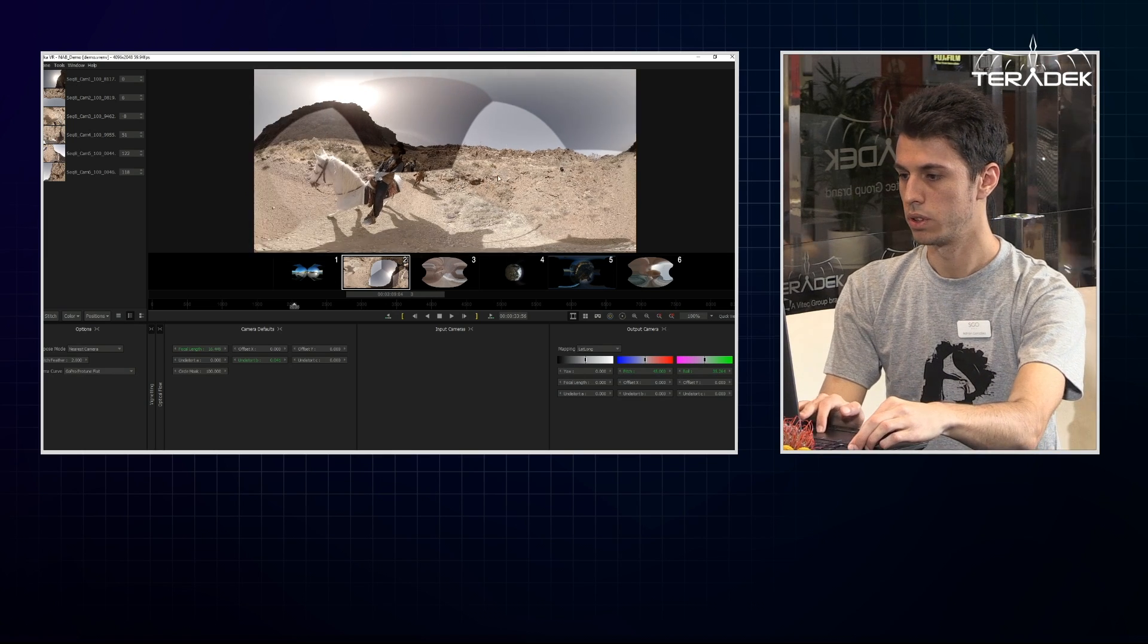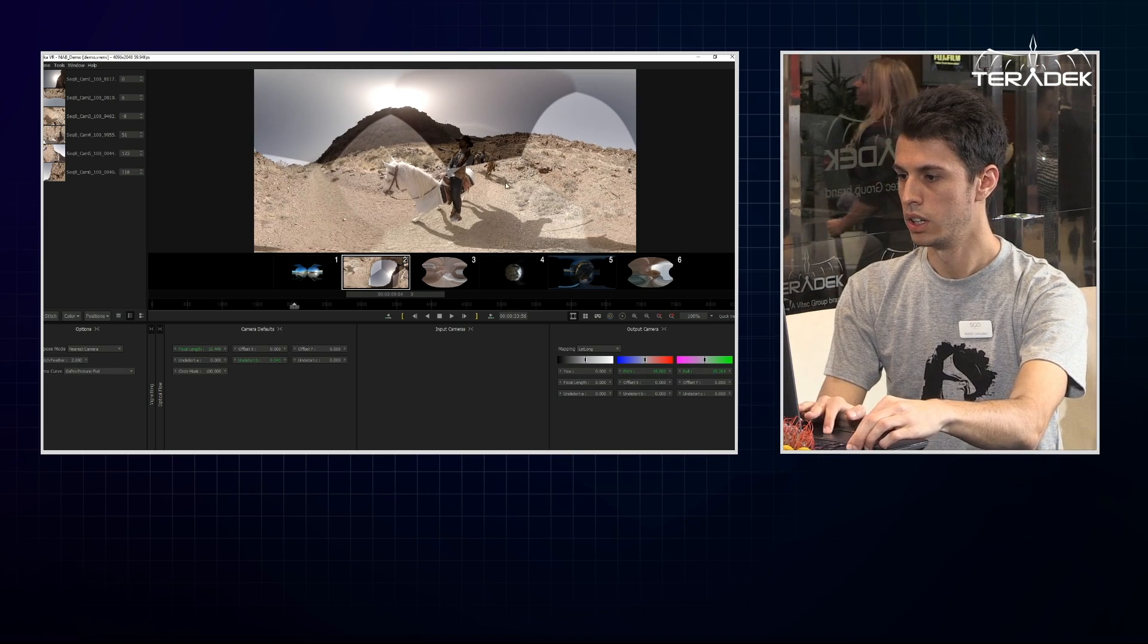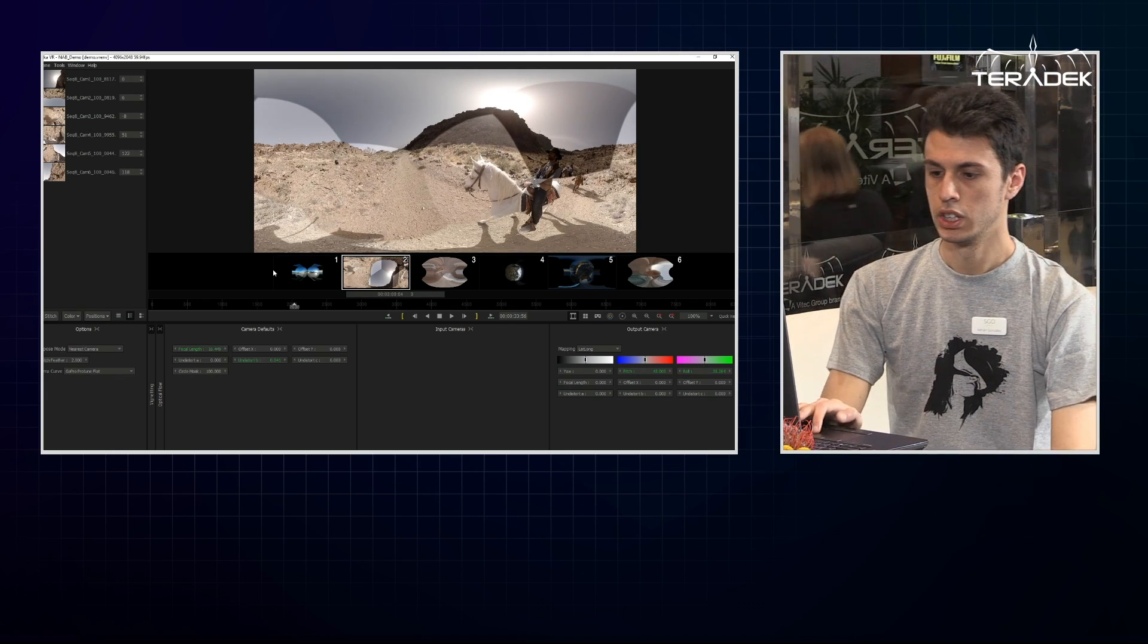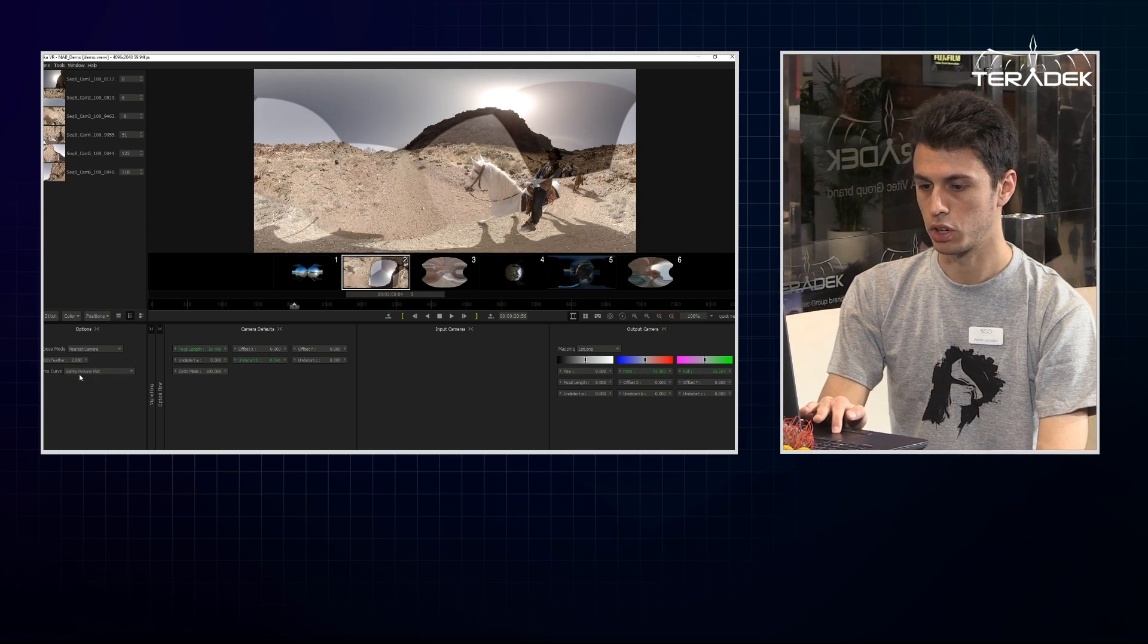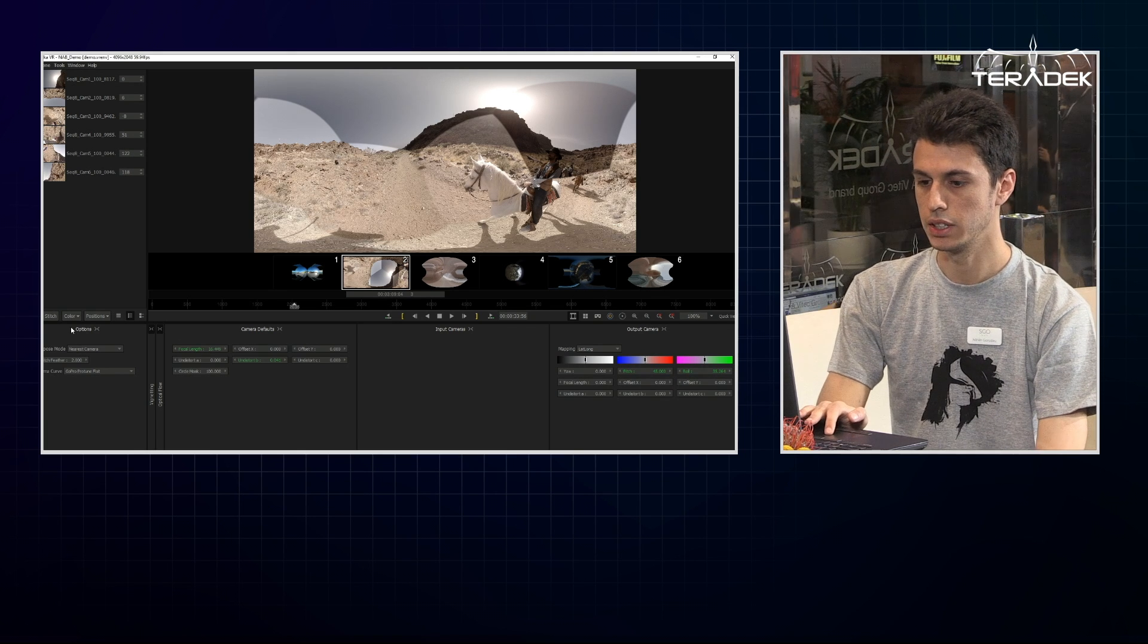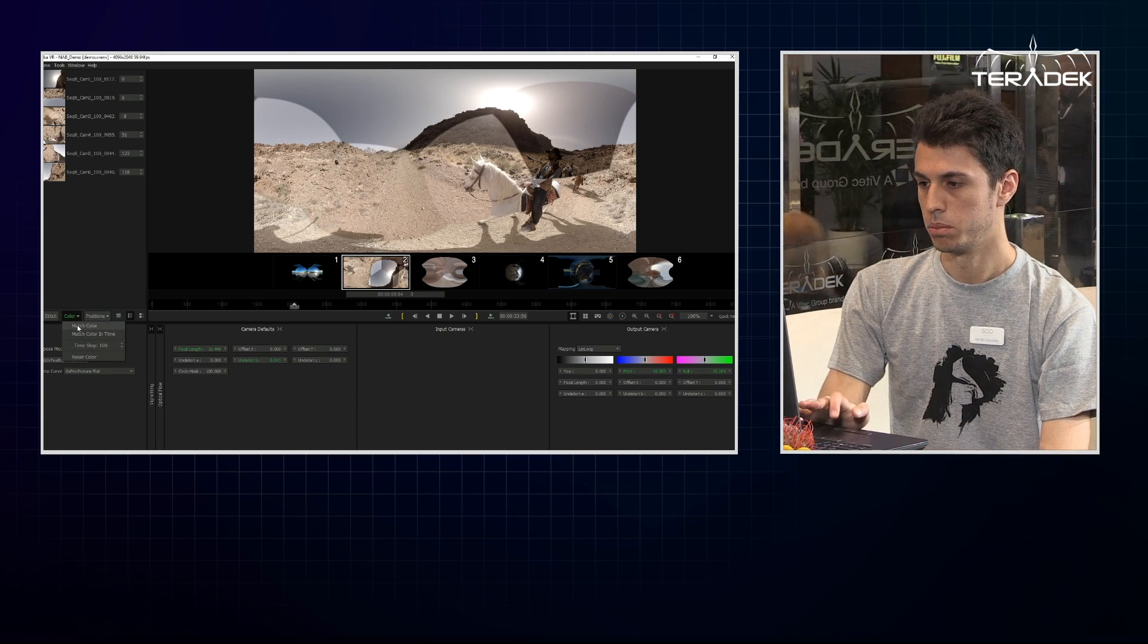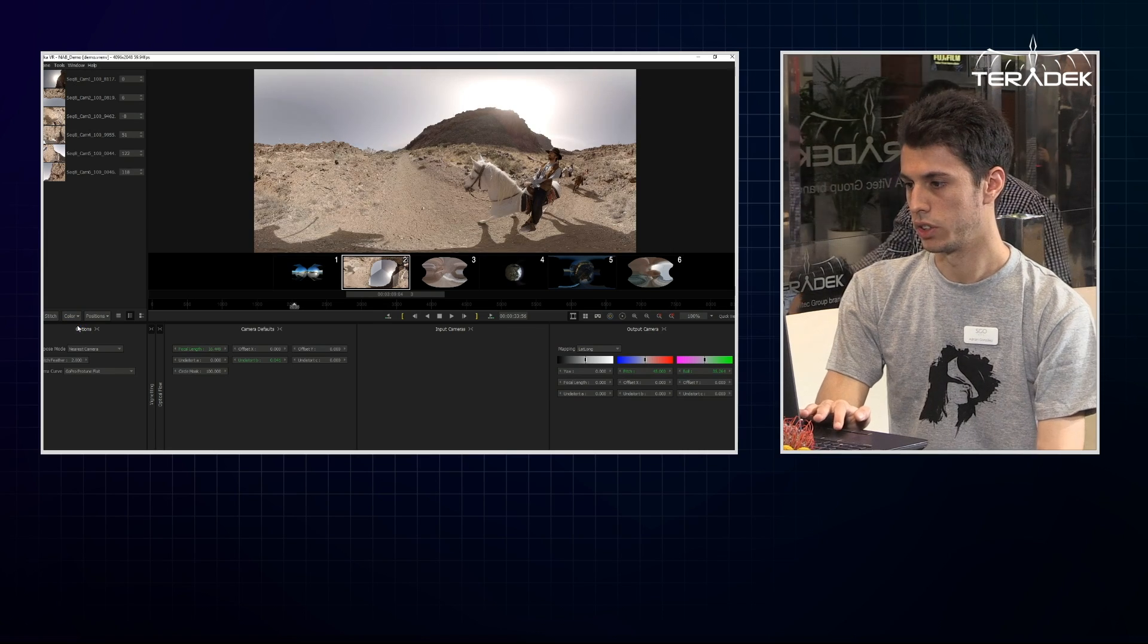The next step is to match the color. To do that, I select the right gamma curve, which is the GoPro Proton flat in this case, because we're using GoPro. Color match, and done.